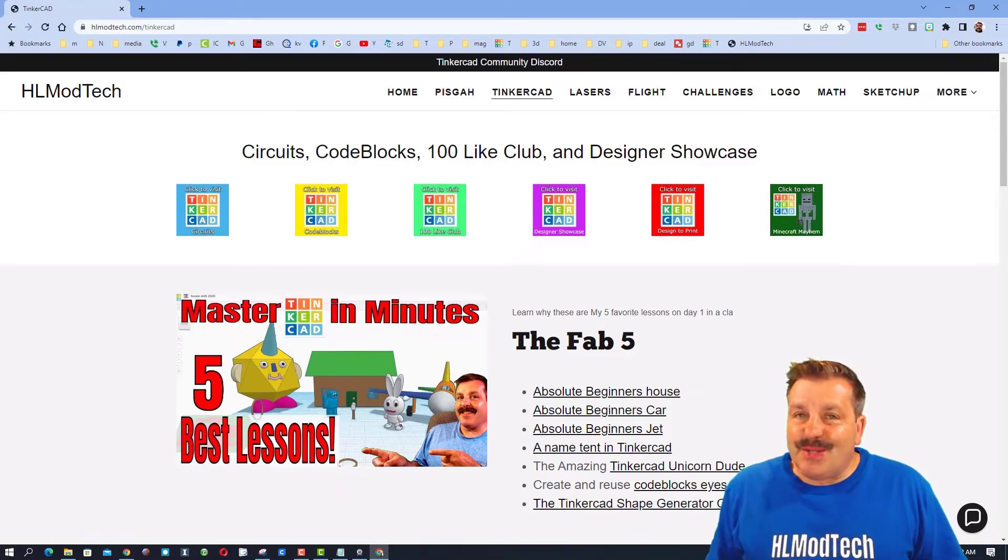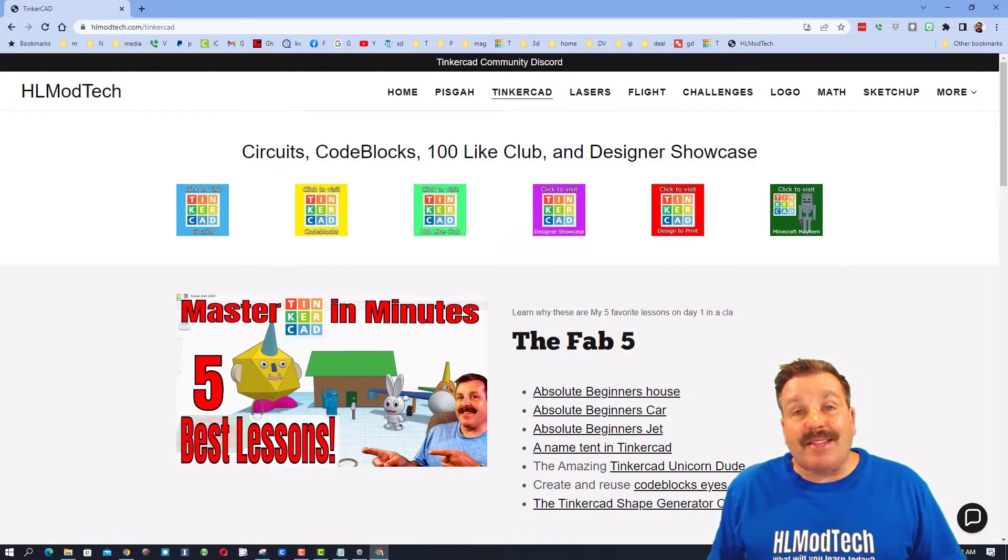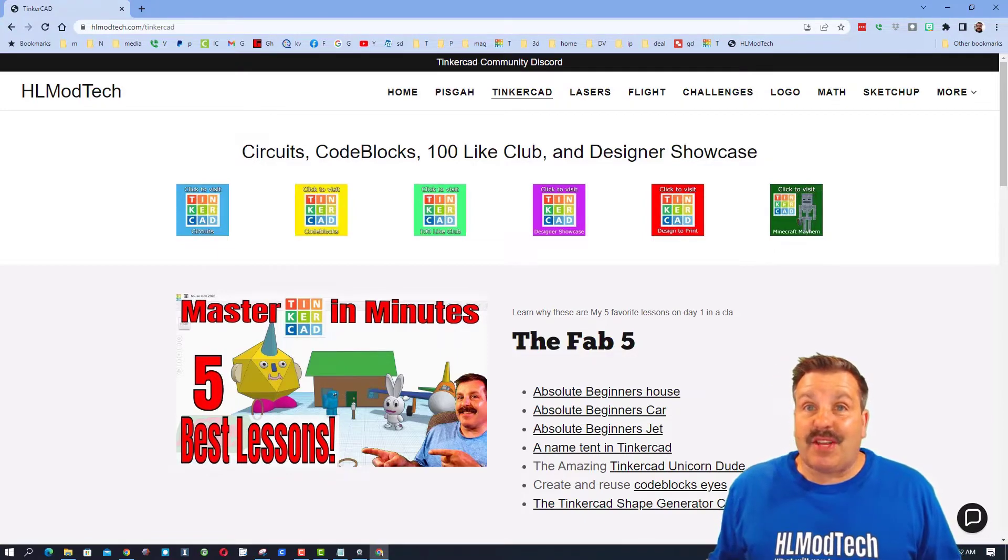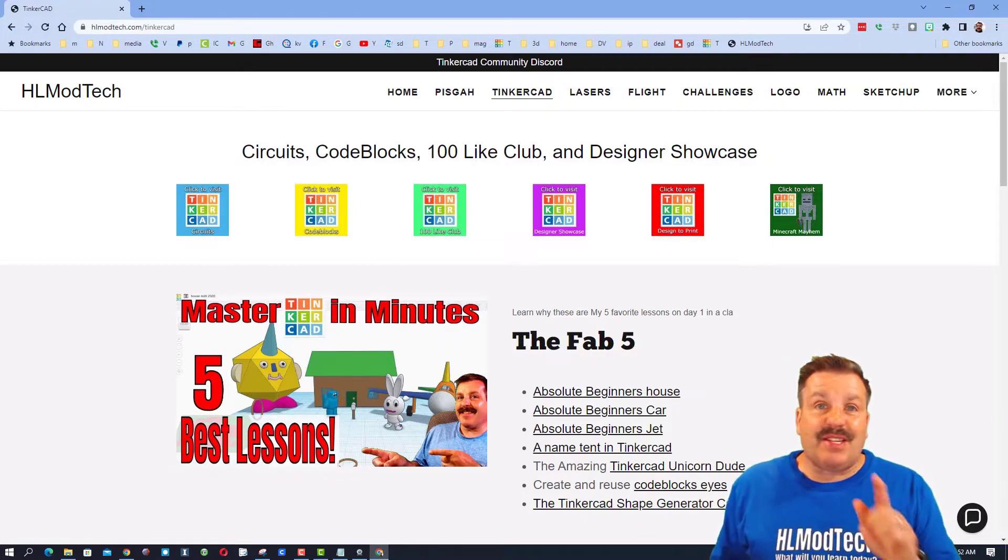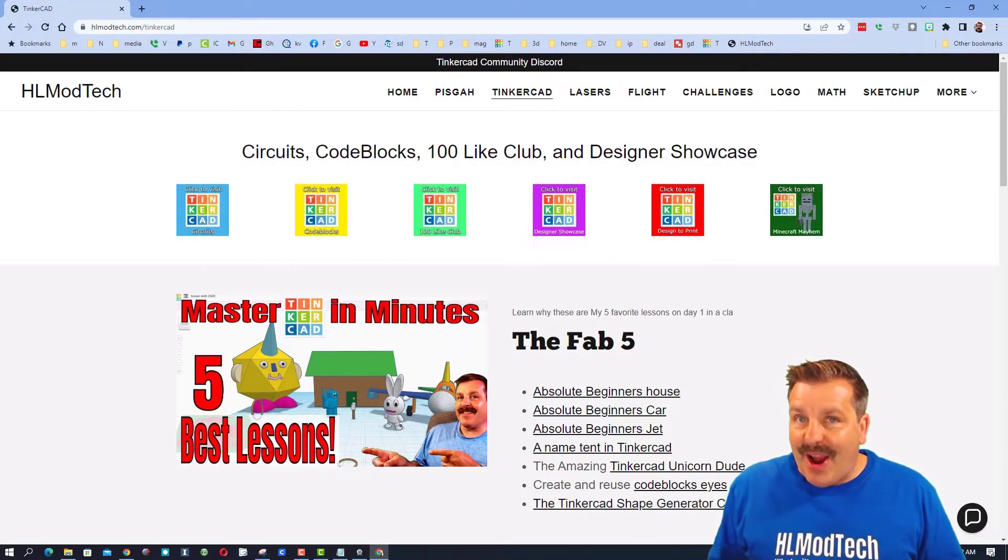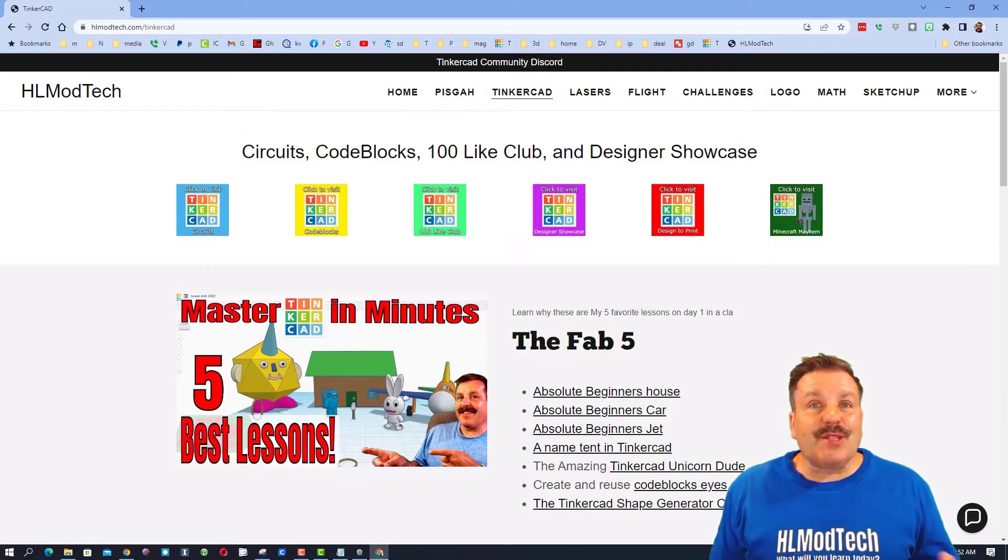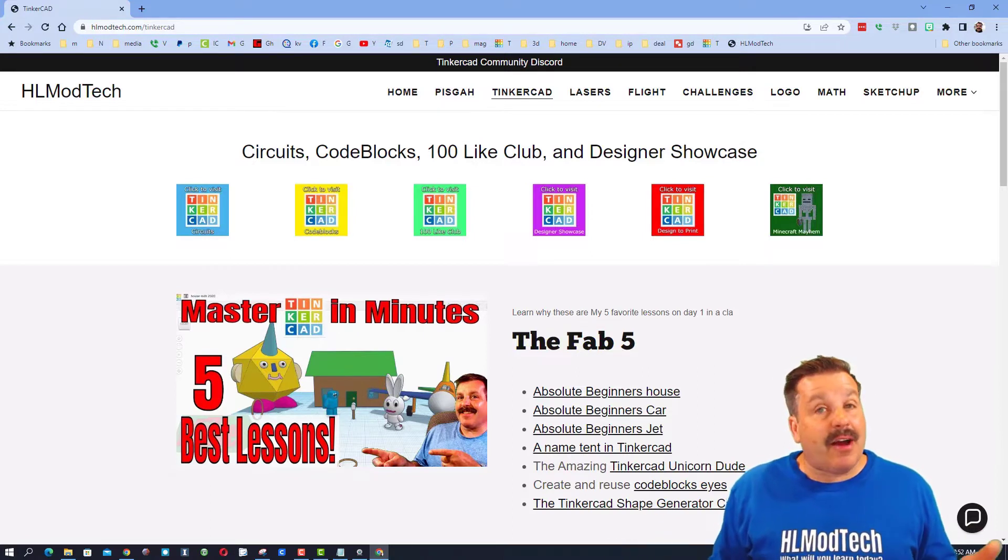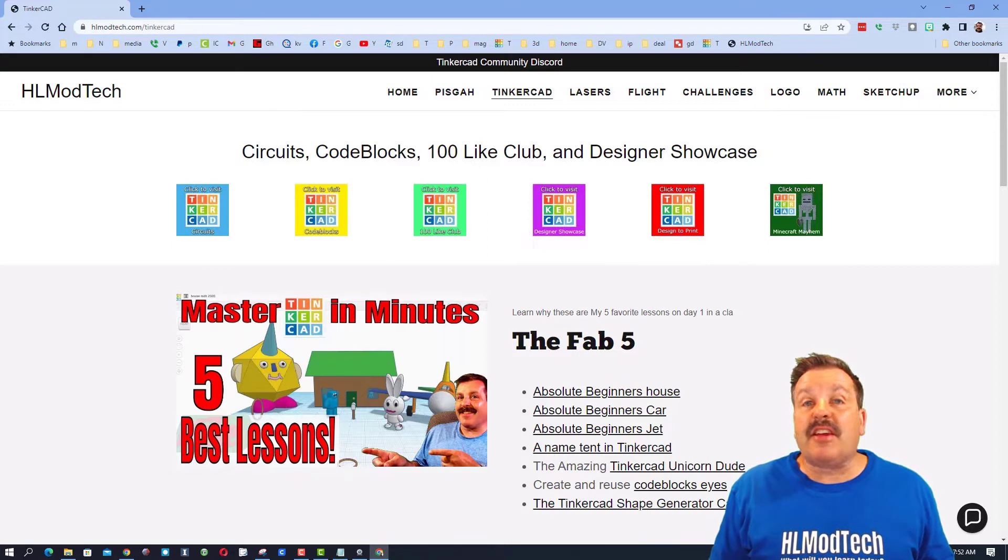Good day friends, it's me HL Mod Tech and it's time for another episode of Tinkercad TV. So let's get cracking! We're starting on my website HLmodtech.com, which has a page dedicated to Tinkercad.